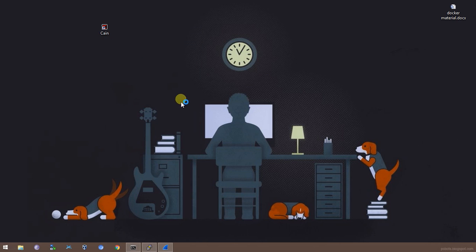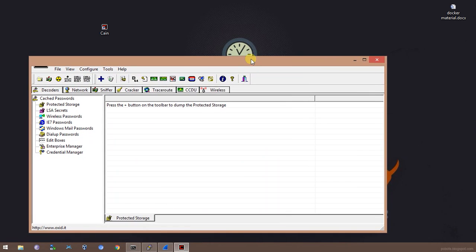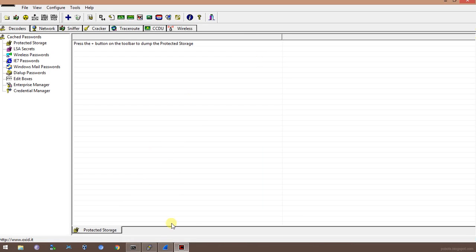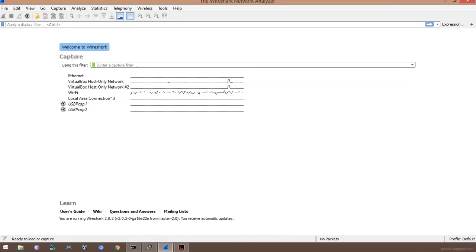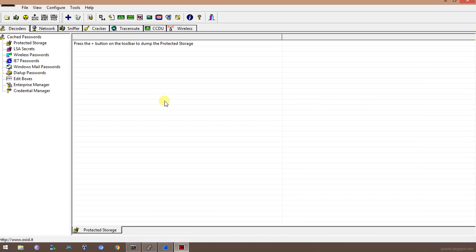Today I'll be using Cain & Abel along with the Wireshark tool to monitor the traffic which will be redirected using the MITM attack.